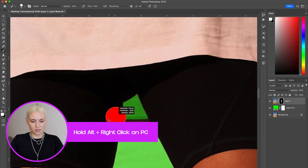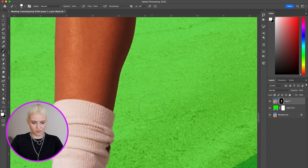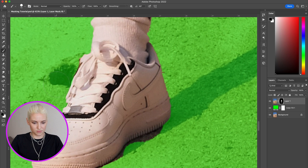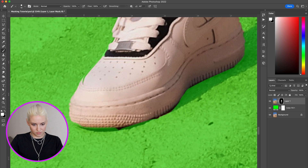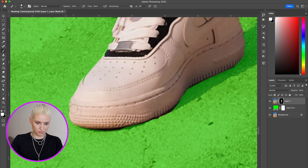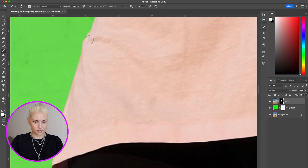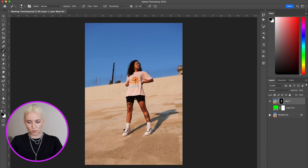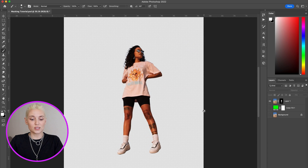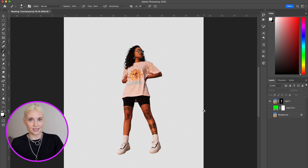To quickly change the size of your brush you can hold Control+Option and then slide left and right to change the size. So that's one way to mask using the Select Subject function within Photoshop and then cleaning it up by hand using your brush tool.